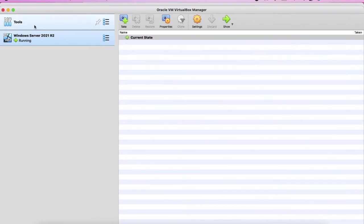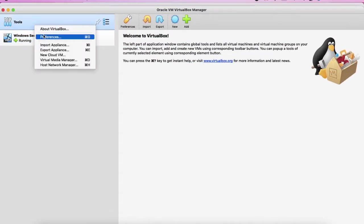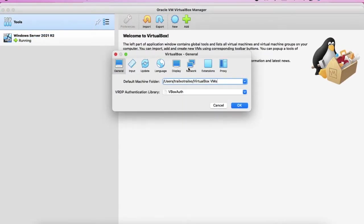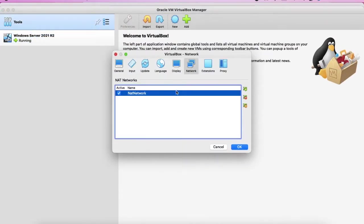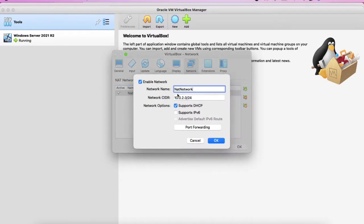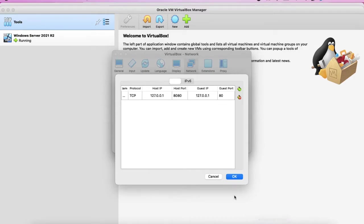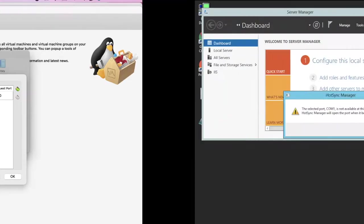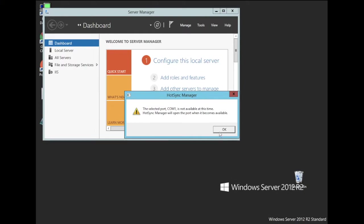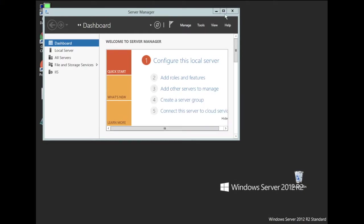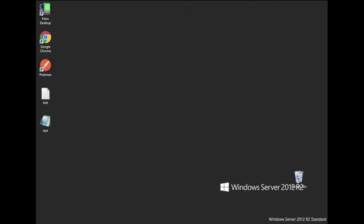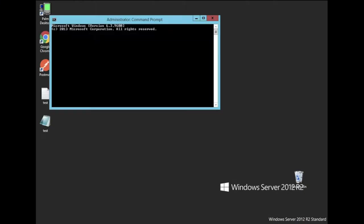Now if we go to the preferences we will see that we need to change the guest IP in order to make it work. It's not working. So what we need to do is to go to ipconfig to configure which IP address.